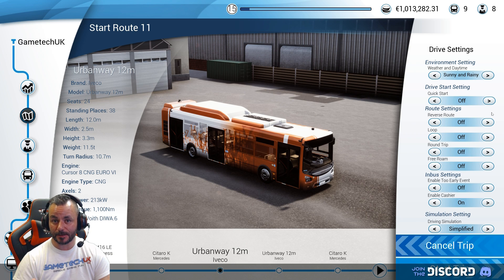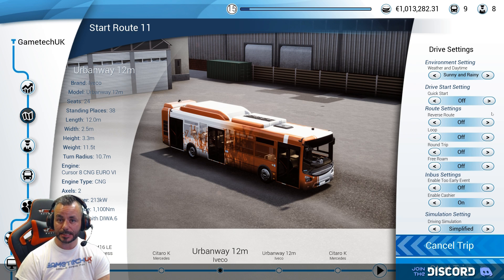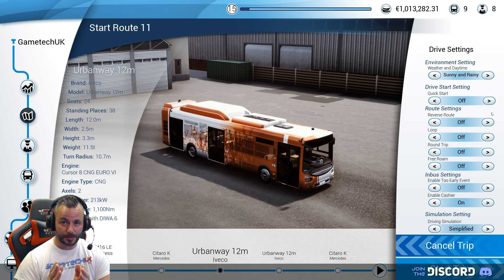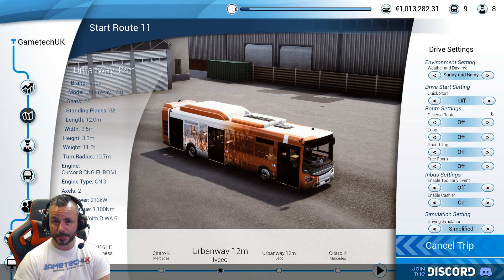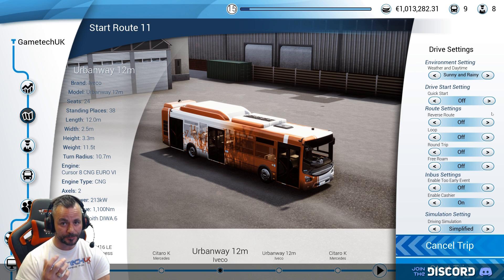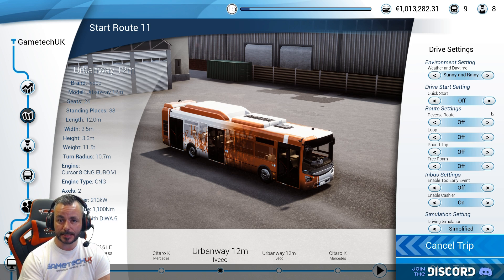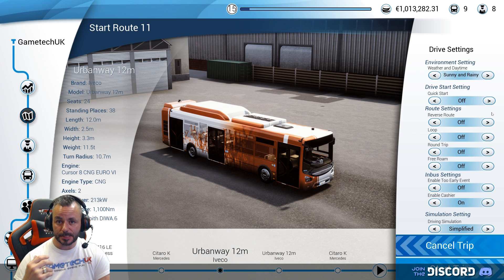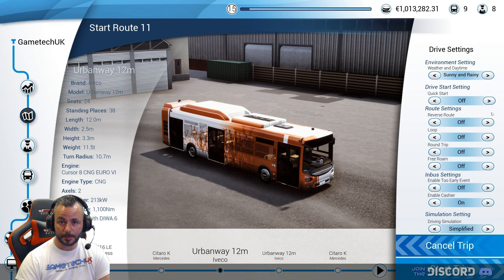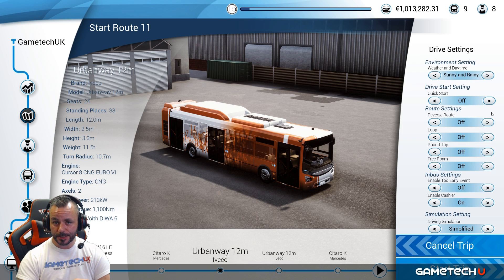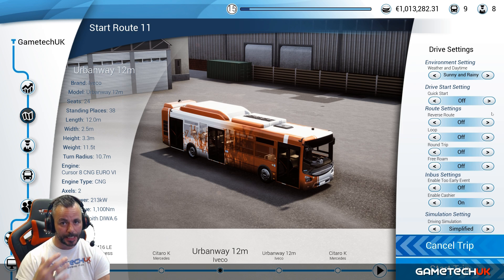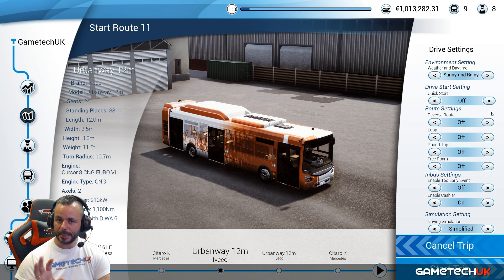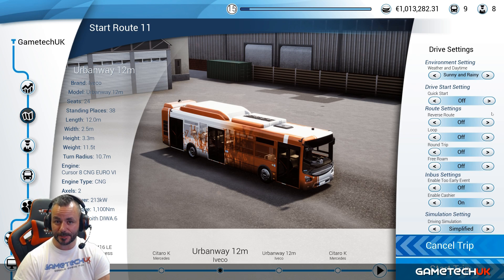The next one is the drive start settings. What this means is that when you start at the bus station, you start outside your bus in third-person mode and you have to walk, open the door, get into the bus, sit down, press the ignition, sort the doors out, and sort the parking brake out. With it on, you just start inside — the engine's already running and you can pull off. So if you like a little bit of simulator in your driving, leave this off.